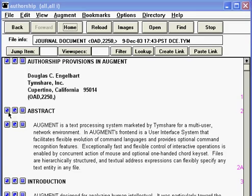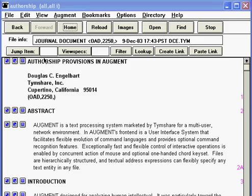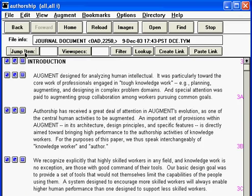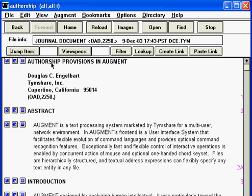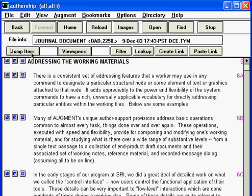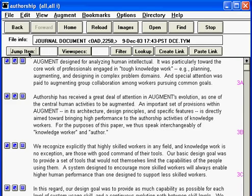Up until now we've been using the zoom buttons to jump, and we've been using the numbers on the right as a handy point of reference, but now we get to use these numbers in a jump. For example, we can jump to item 3, jump back to item 1, jump to item 6 or 3a, and back to item 1.